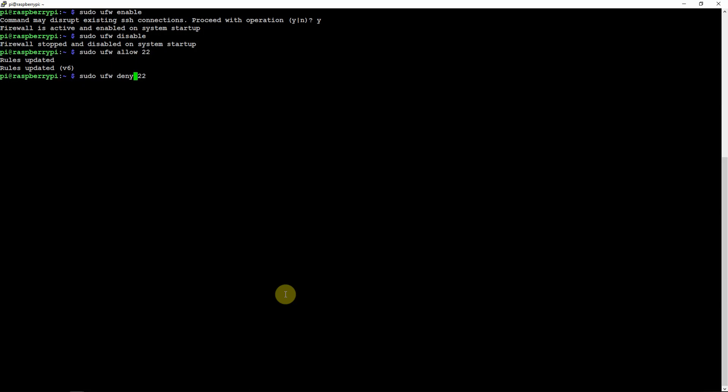Then if you want to check the status, you just do sudo UFW status.